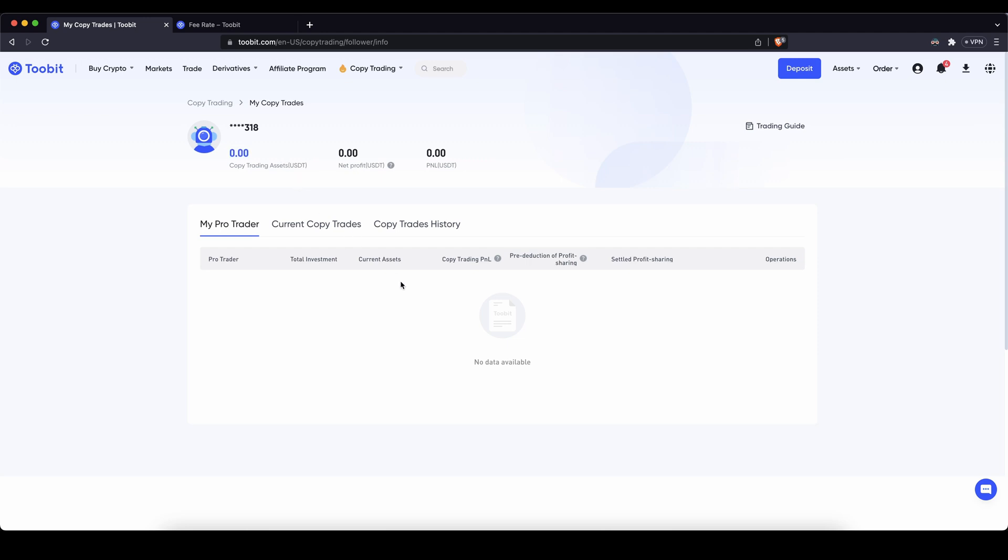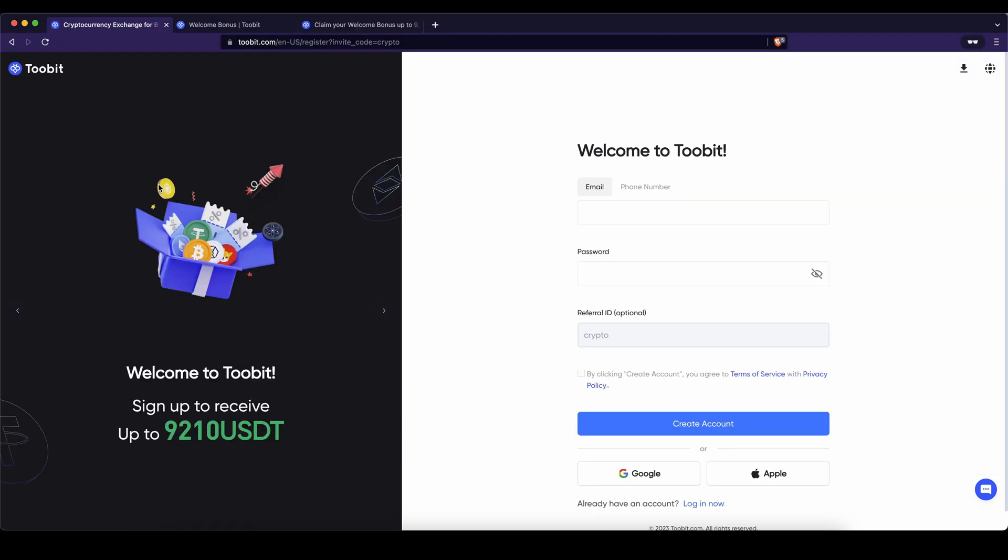Again don't forget to create an account on 2Bit by using the link down from the video description to get the up to 9,210 dollars of bonuses, the best sign up bonus possible. And if you have any other questions always feel free to ask them in the comments.